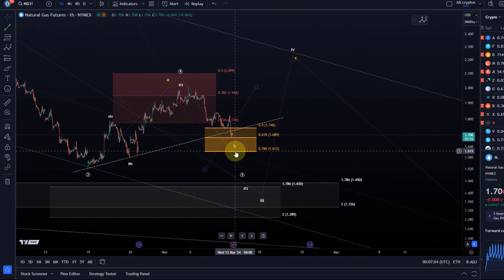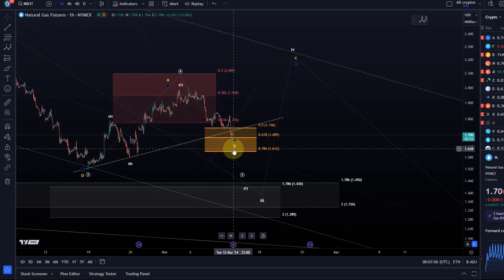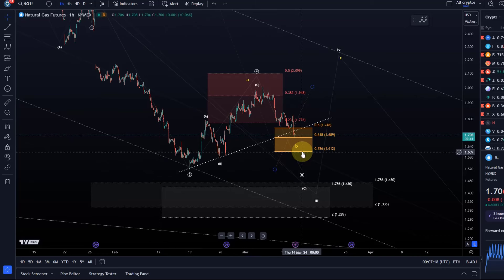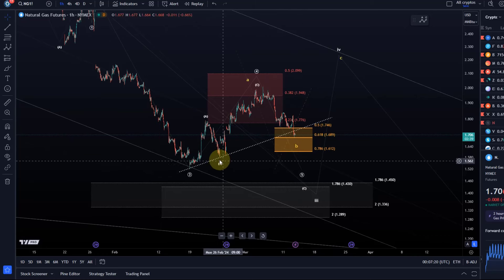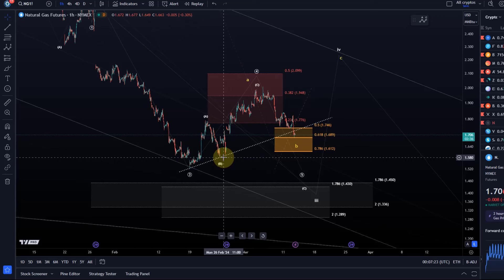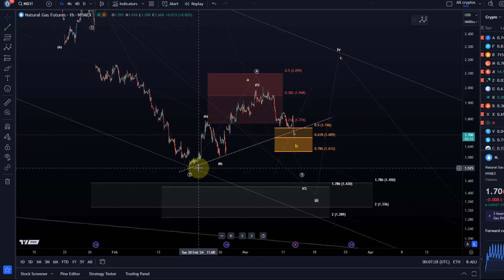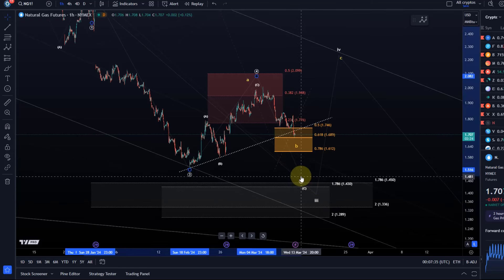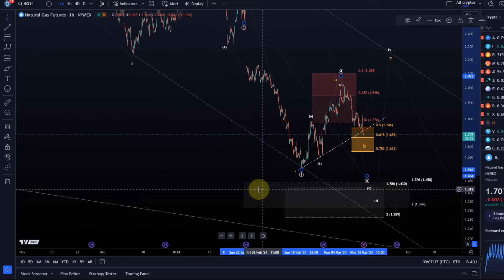NatGas often retraces to the 78.6% retracement level, so I would not rule out a move down to around $1.61 and then a bounce from there in yellow wave C. If we break through $1.61, there's some structural support at $1.58 — that's the white B wave low — and then the third wave low circle three at around $1.52, and from there into the target area for circle five of the larger degree third wave.